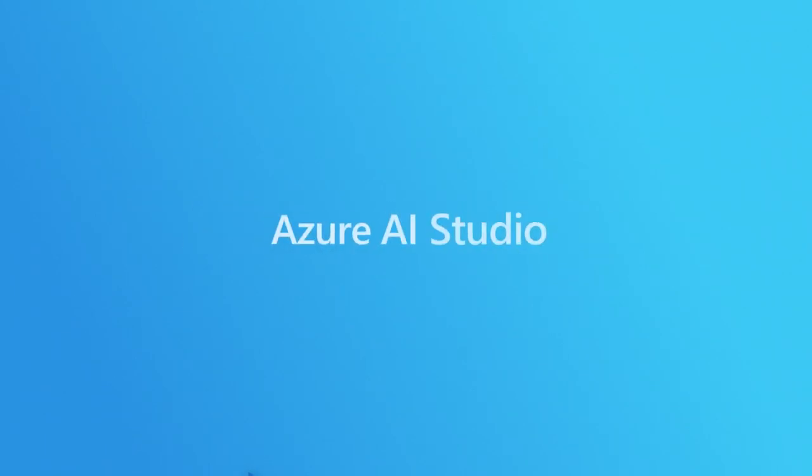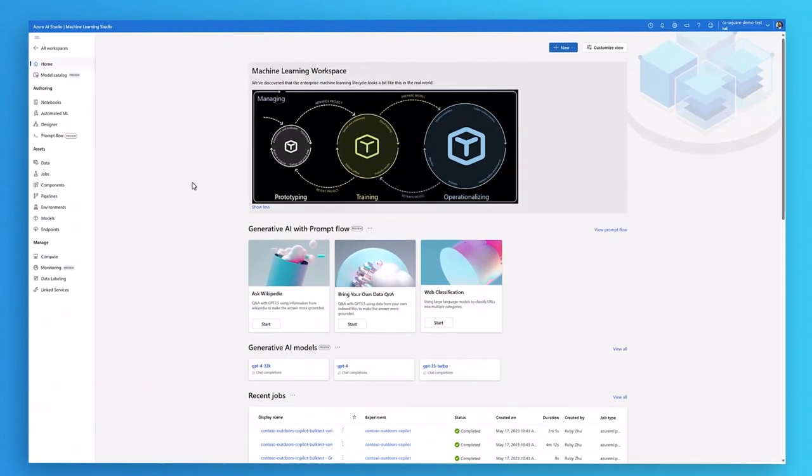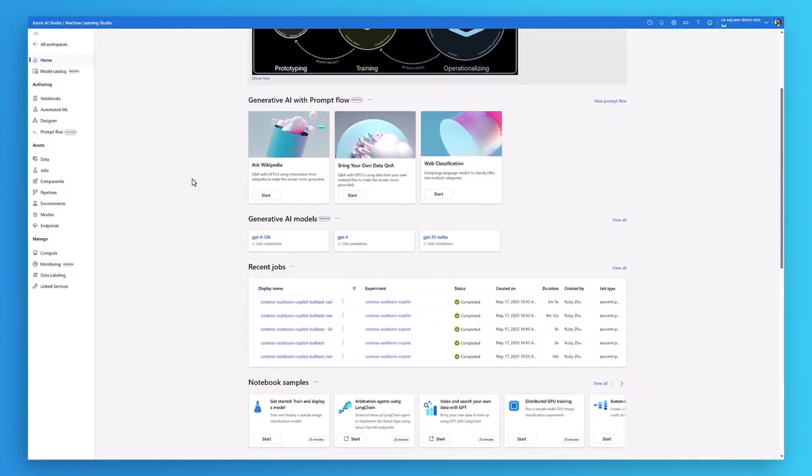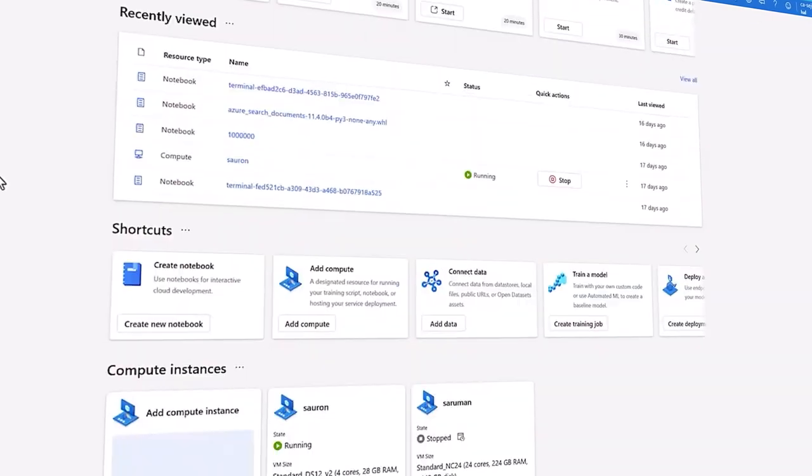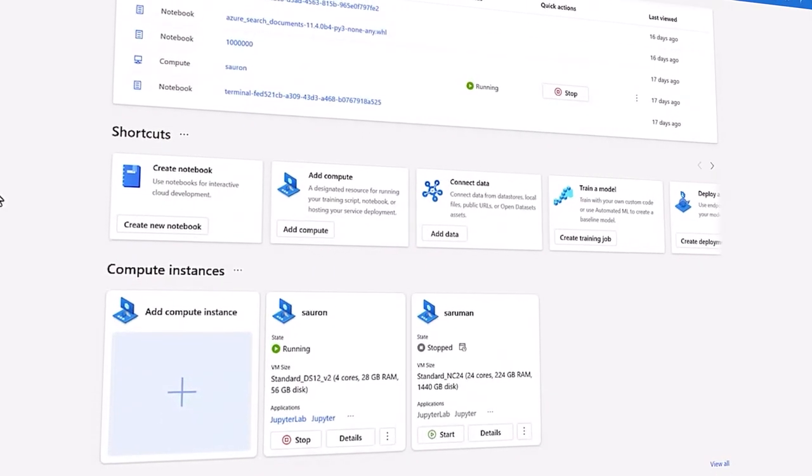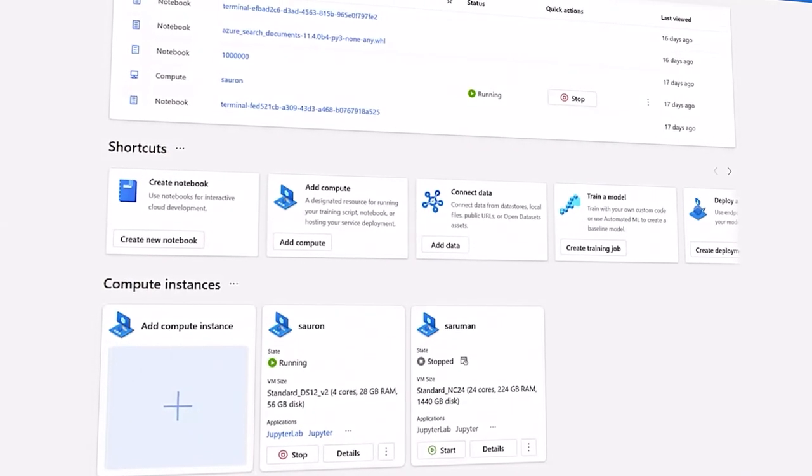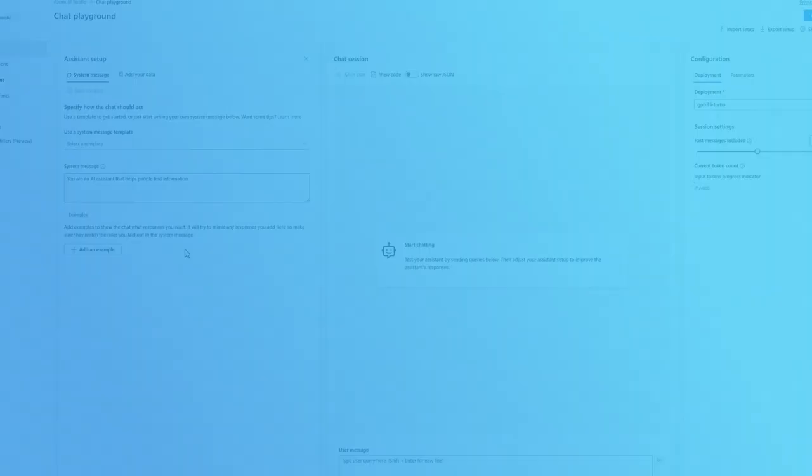Introducing Azure AI Studio, a full lifecycle tool to build, customize, train, evaluate, and deploy the latest next-generation models responsibly.